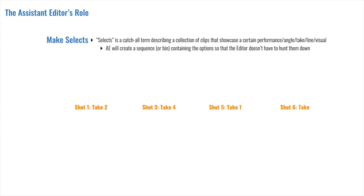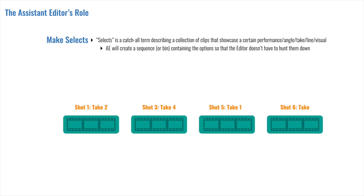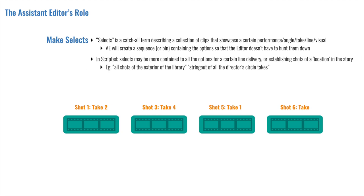An assistant editor would be expected to create a sequence or a bin containing all these options so that the editor wouldn't have to go hunt them down. String outs is a very common term too. It's basically the same thing except without the best qualifier. It is a collection of everything that possibly fits the bill. String outs can also just mean putting any given collection of clips onto a sequence back to back. You may have noticed in the earlier lesson about label and logging that the sequence with all the takes for scene 3 and 11 was in a sequence called a string out.